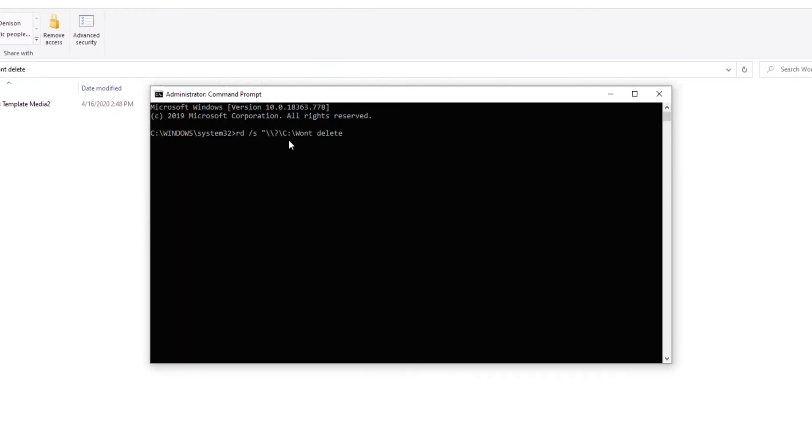Paste that, next hit enter. It's asking you do you want to delete this folder? In my case yes, I do want to delete that folder. Hit yes, hit enter, done.